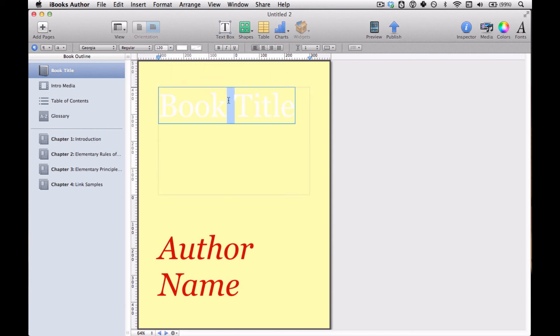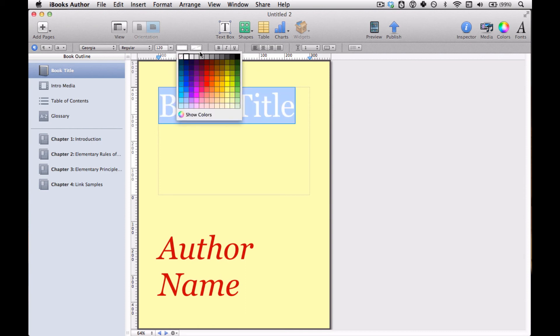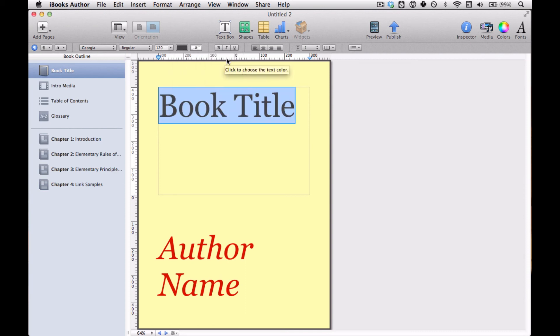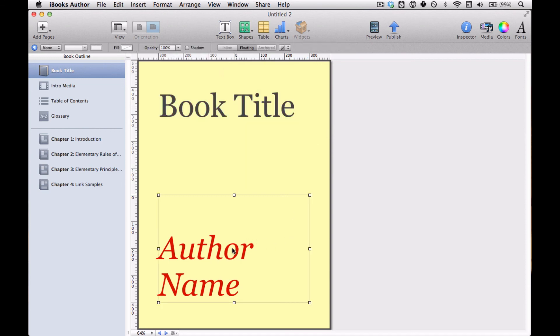But if I select it, I can change the color, the font, and so forth. I'm just going to change it to charcoal gray kind of to match the outline. I'm going to leave the author name as is, and that's basically it. That's your book title. It's very, very easy to modify.